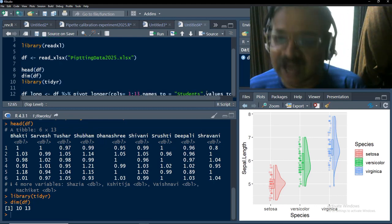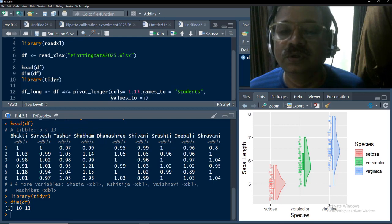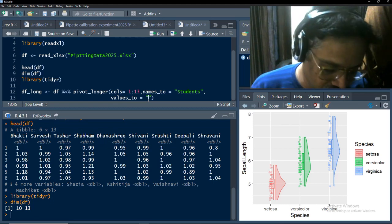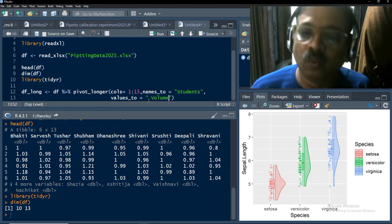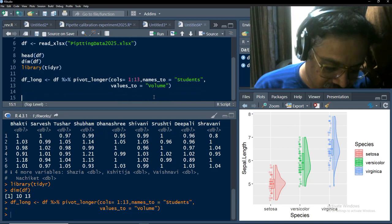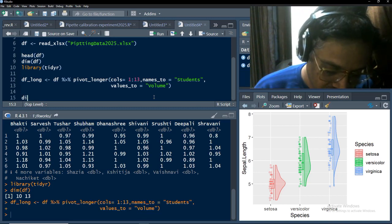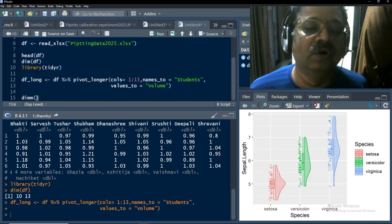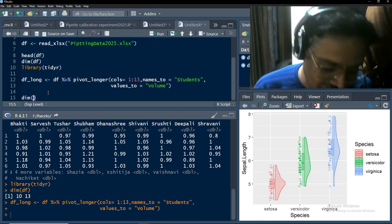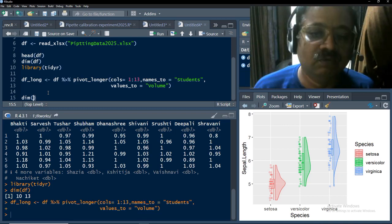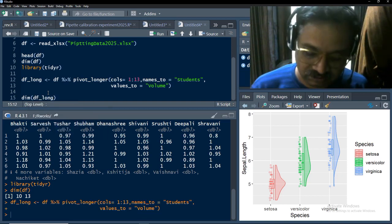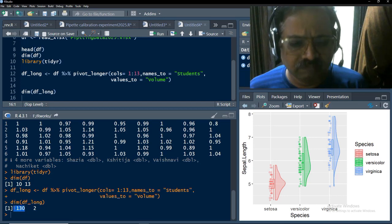The names of those columns will go to 'students' because these are readings taken by different students. Values will go to 'volume'. I will run that and check the dimensions: since we have 10 observations in 13 columns, the long table should become 130 rows and 2 columns. Running dim(df_long) gives 130 rows — our pivoting has worked.